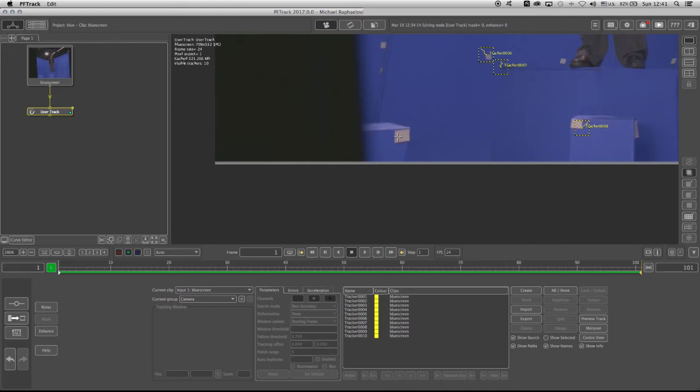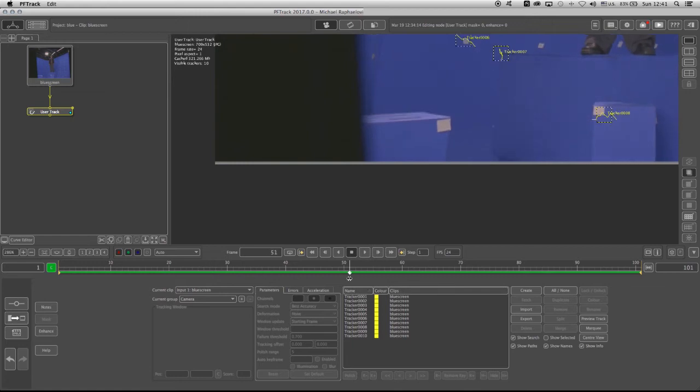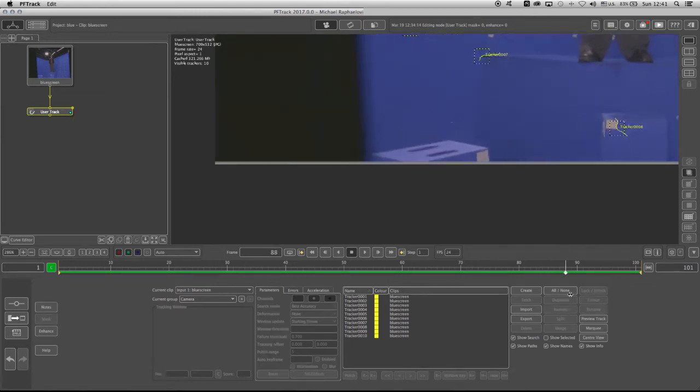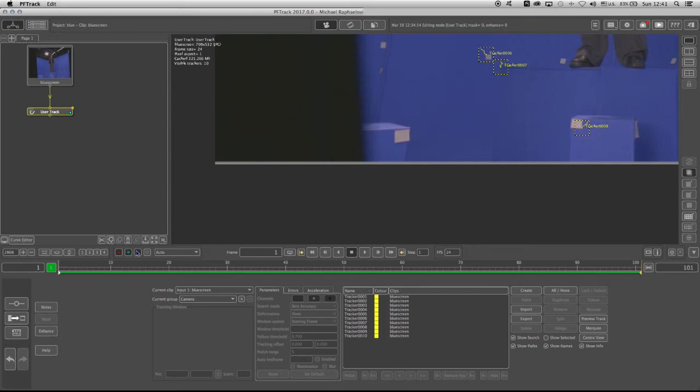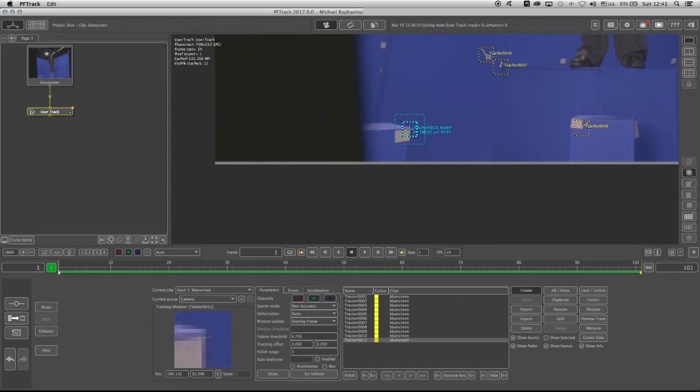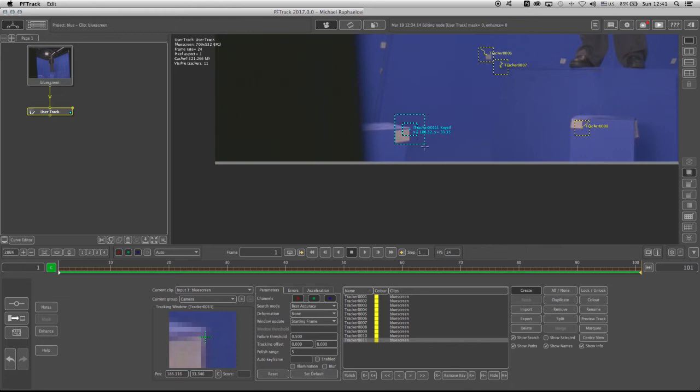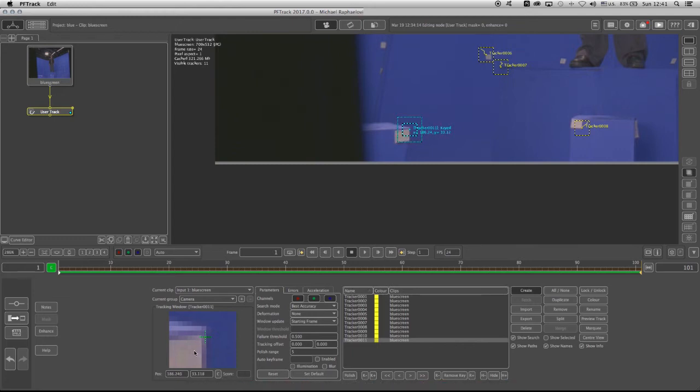But this tracker here is going to be a little bit special because as you can see, this feature doesn't stay all the way throughout the sequence. So what I'm going to do is I'm going to frame one. I'm going to click on create. And I'm going to put my tracker over here. I'm going to lower the failure threshold to 0.5. I can even change a bit the search area and the pattern area, of course. Let's just move it a little bit over here. And now I can track it.